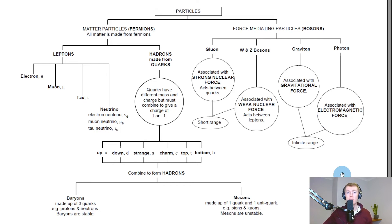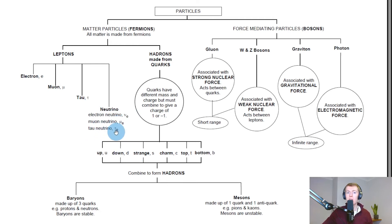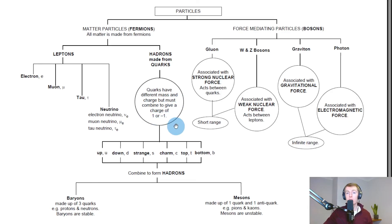Here's another example of the standard model diagram with some additional information. All matter is made from fermions, and the force mediating particles are bosons — not fermions. The leptons are shown with their symbols: e for electron, mu for the muon, and tau for the tau particle, along with their respective neutrinos. Hadrons are made from quarks — quarks form hadrons like protons and neutrons. Quarks have different mass and charge but must combine to give a charge of plus one or minus one.